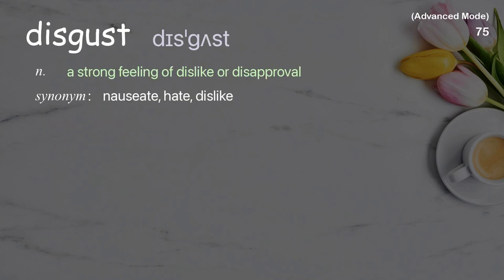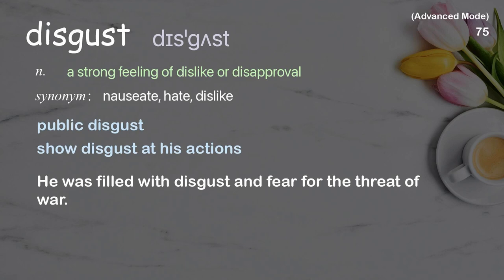Disgust: a strong feeling of dislike or disapproval. Examples: public disgust, show disgust at his actions. He was filled with disgust and fear for the threat of war.